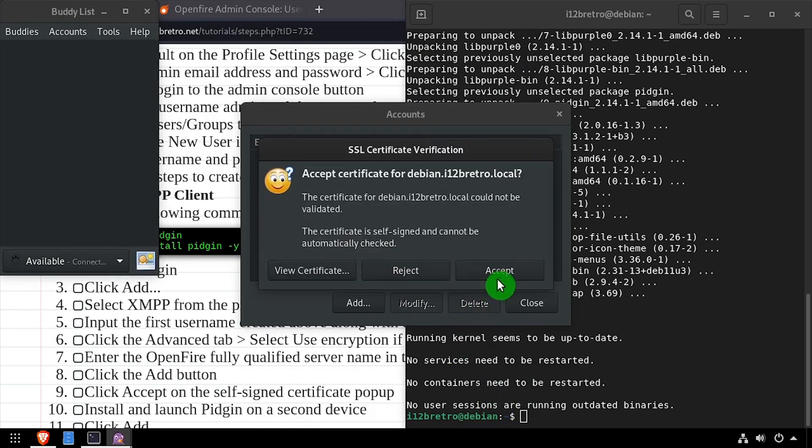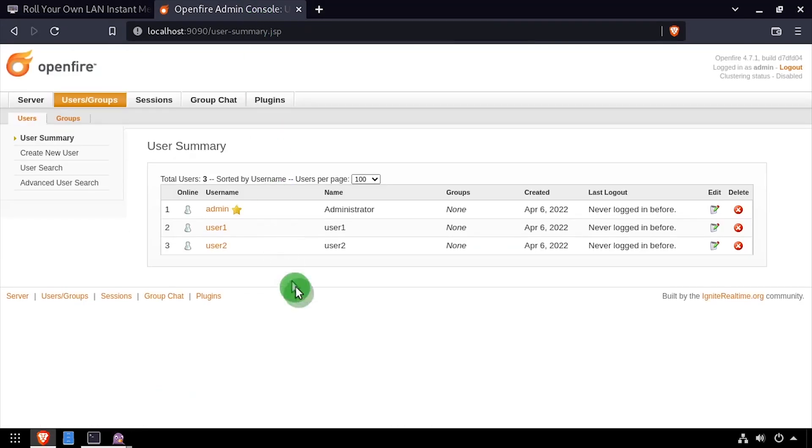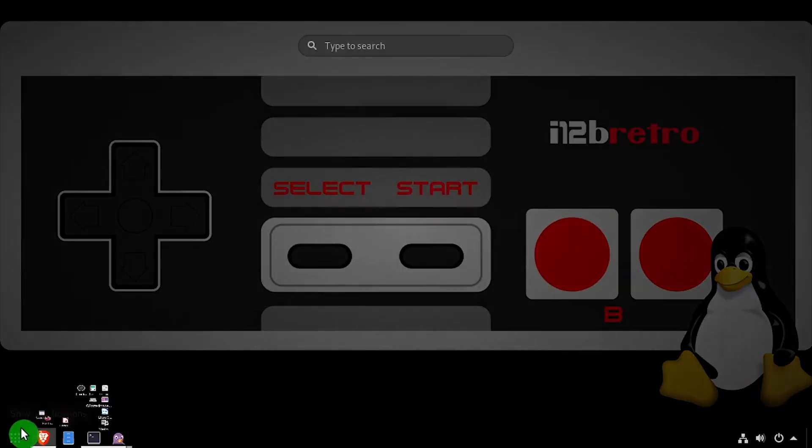When prompted, click accept to accept the client's certificate. Back in the admin console, we can refresh and see that one of the users has successfully authenticated.